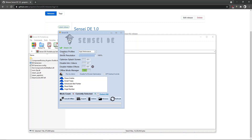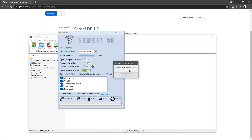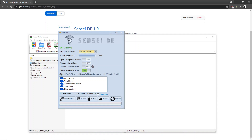The first feature is the graphics profile. The graphics profile is essentially the quality profiles you have in-game under options. If you go with high performance, it's the lowest setting plus some additional tweaking done by the tool, so you can just go with high performance.